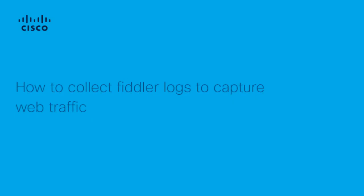Hi, my name is Pooja from Cisco TAC. In this video, I will show you how to collect Fiddler logs to capture web traffic.